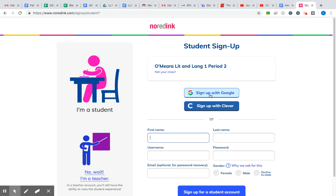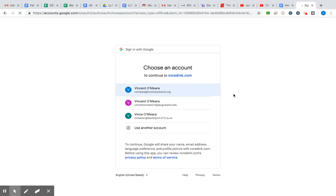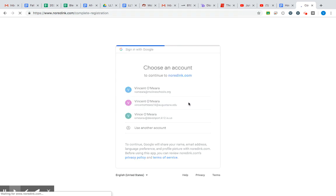After that, I recommend signing up with Google. It eliminates a lot of steps and really streamlines the process. We're gonna click the white Google button right here. As long as you are on your school-issued Chromebook and using the Google Chrome internet application, you should see your school Google account show up here. You're gonna click on your school Google account.